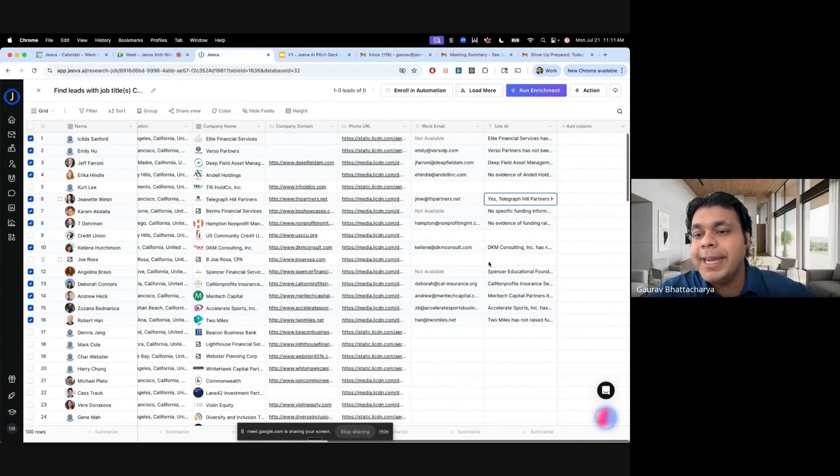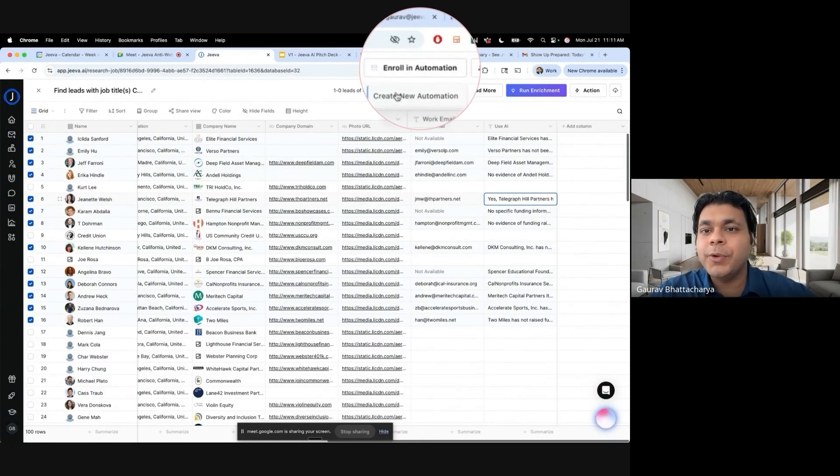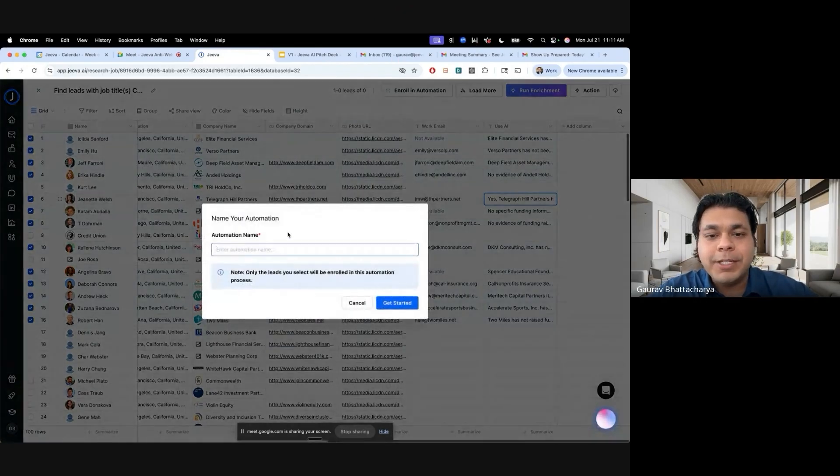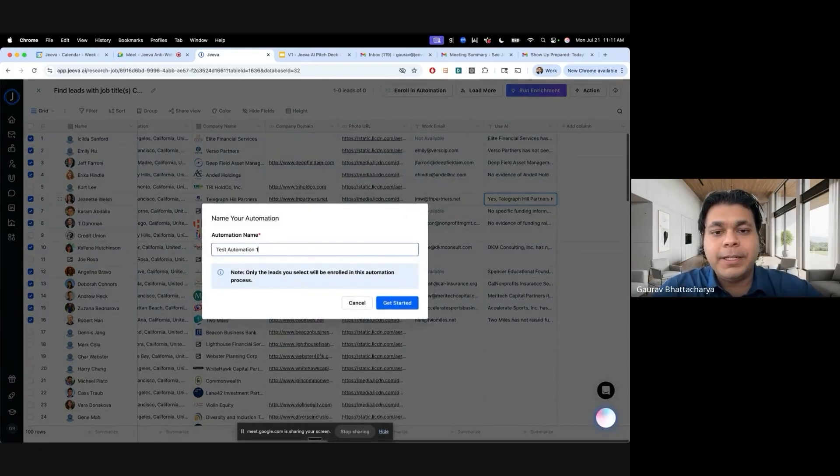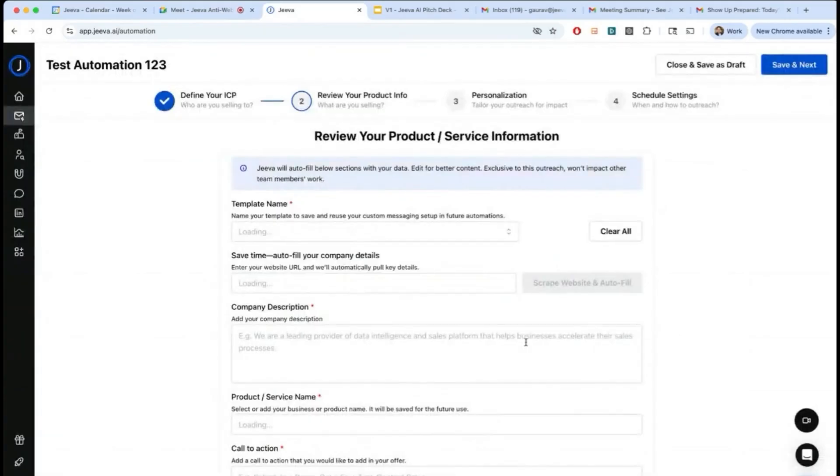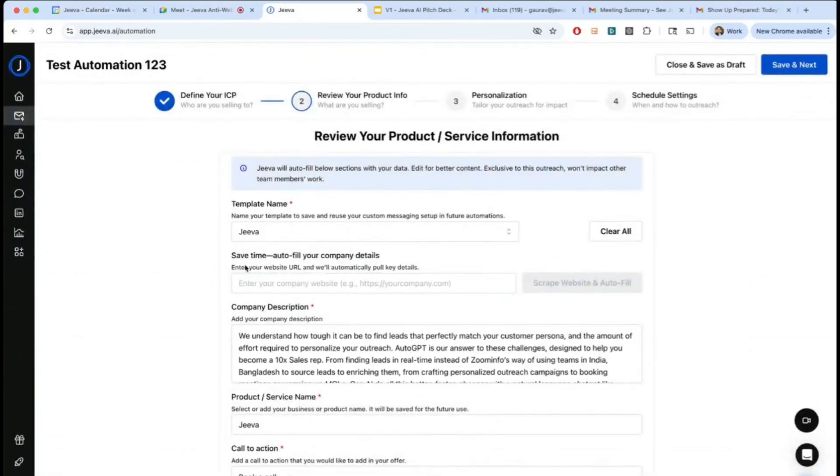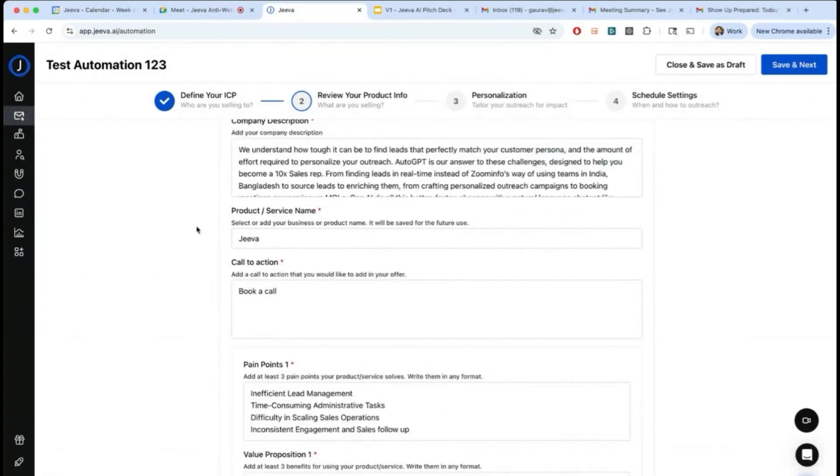I'm just making something up and this is the beauty of having an agentic platform. Now once I have these guys, I can basically say I want to enroll them in an automation. So I'm going to create a new test automation here, let's do 1-2-3.